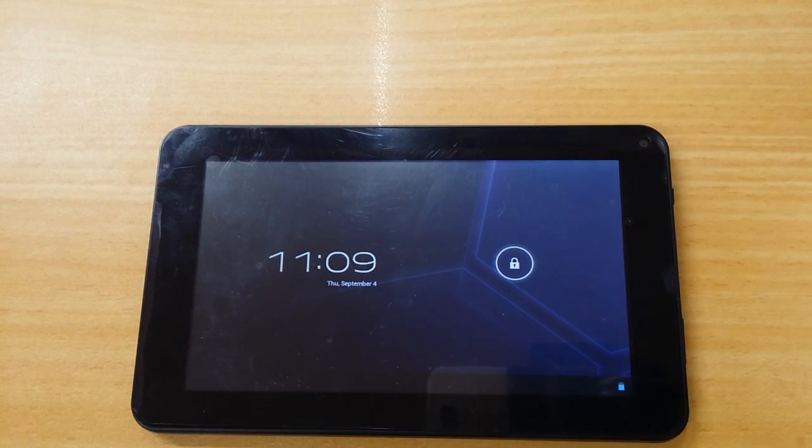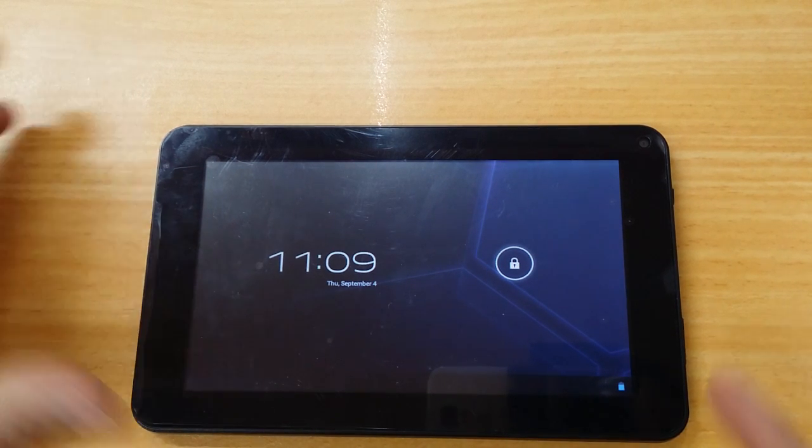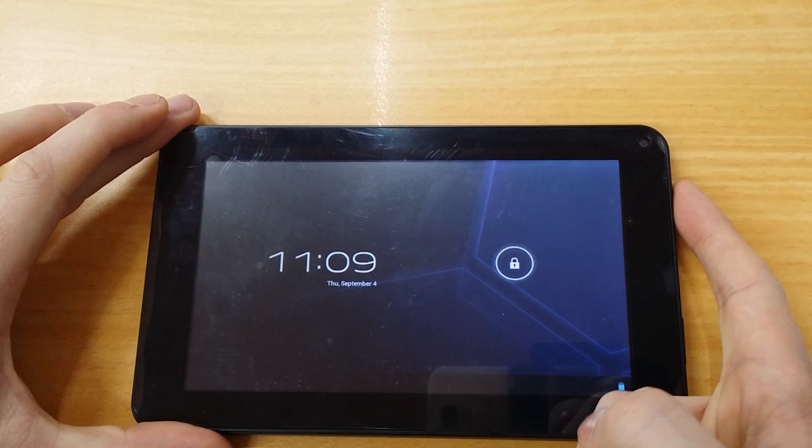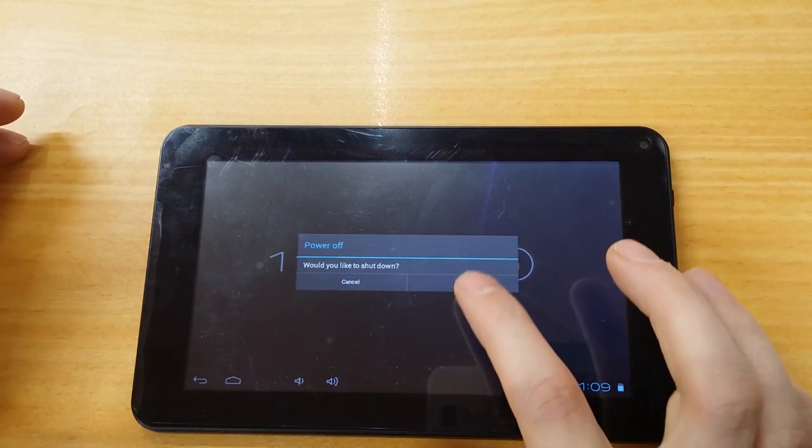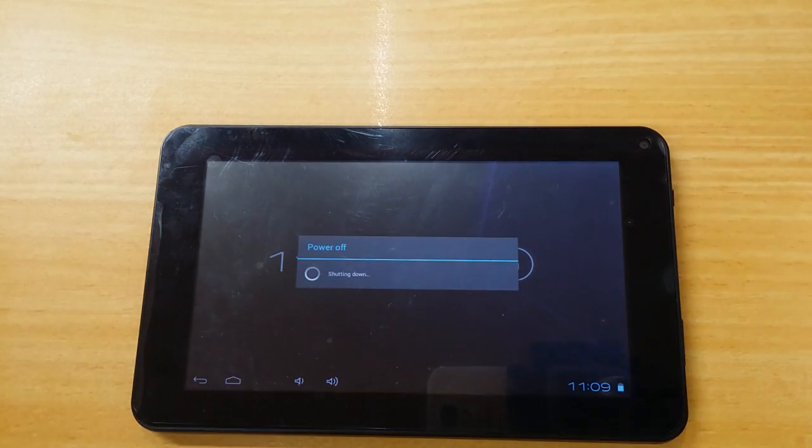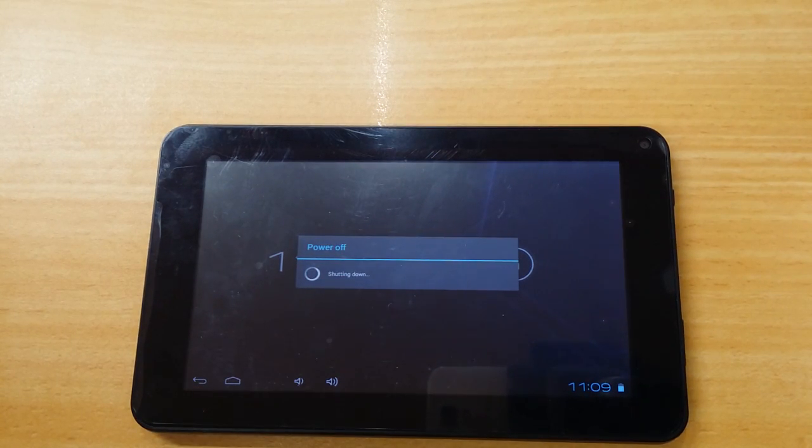First, you want to make sure you turn the tablet off, it's in the off position. And once it's off,